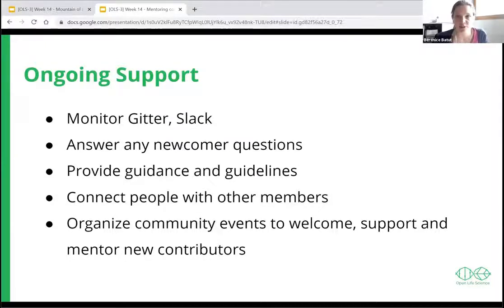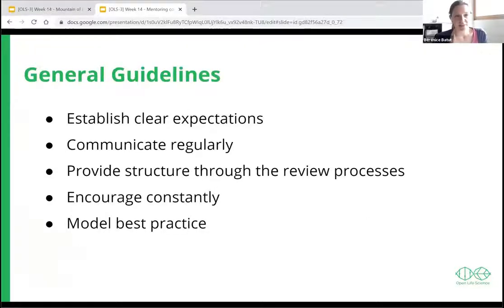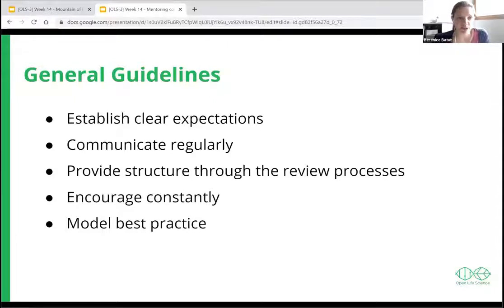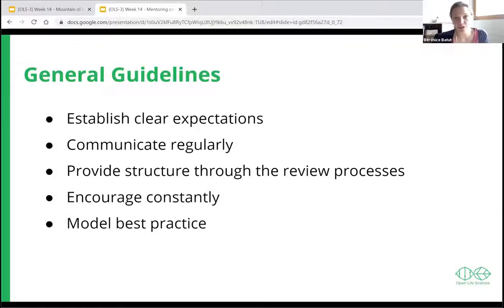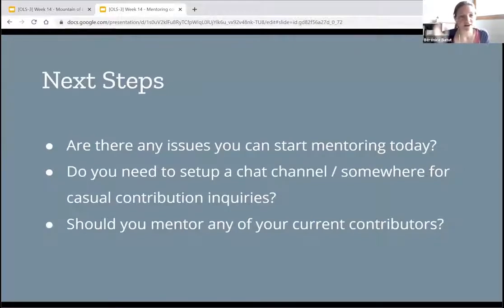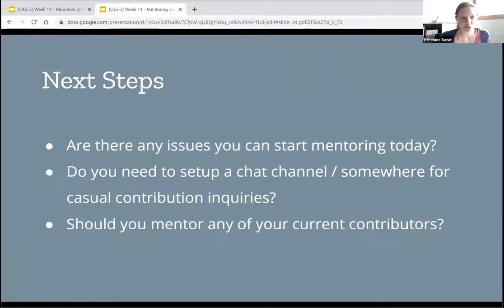For me these were the main things I learned from different projects: establish clear expectations and pathways, communicate regularly by giving feedback to your contributors, involve them in different decisions, provide structure through the review process, encourage them constantly, give them more and more leadership, and model best practices. Some questions to consider: is there an issue you can start monitoring today? Do you need to set up a chat channel where people can ask questions? Should you mentor any current contributors to take more roles in your project?